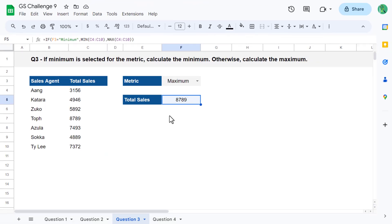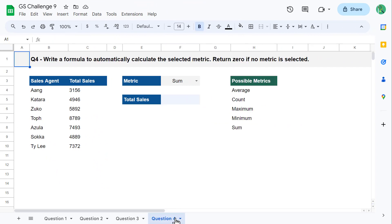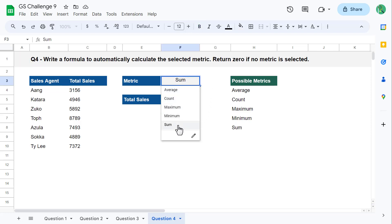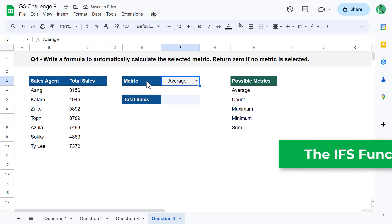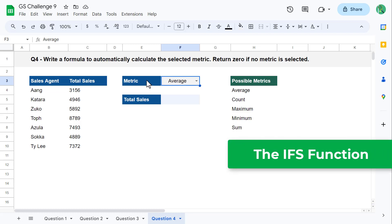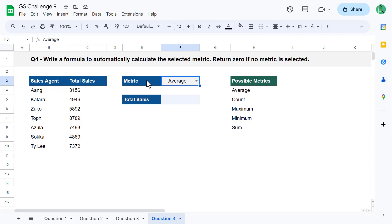That completes question three, so let's move on to question four. For your final question, you must write a formula to automatically calculate the selected metric in cell F3, and return zero if no metric is selected. To solve this, I recommend using the IFS function, which allows you to run multiple tests and execute an action depending on which test is true. We will test which metric in cell F3 is selected and then execute the proper calculation.